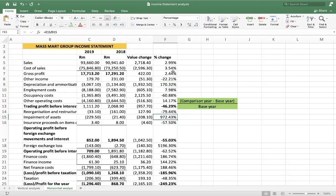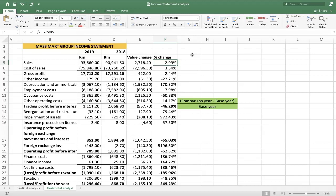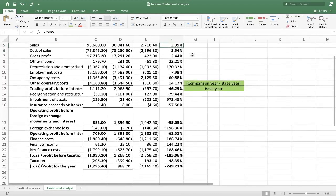One important caution: not everywhere you see a negative means profits have decreased. A positive result on an expense line — like impairment of assets — means that expense has increased, which is not good because it reduces profit. Conversely, a positive under income like sales means sales increased by 2.99%. Bear this in mind when interpreting percentage changes. I hope this has made sense and you've gained value from this lesson. Please subscribe to our channel, like this video, and share it with those you think it might help.